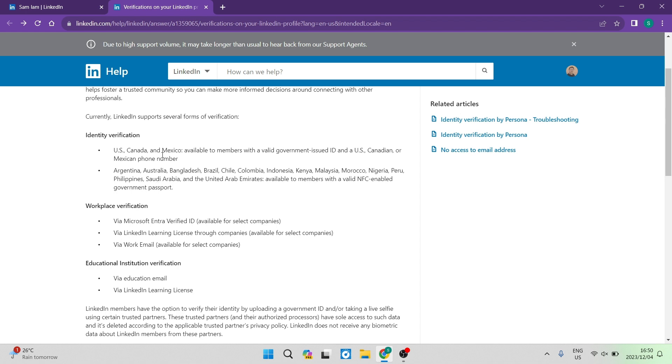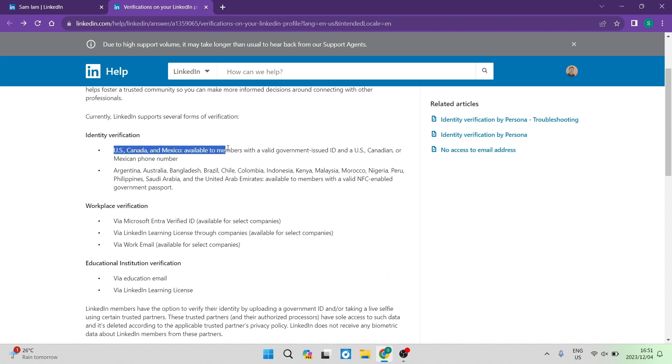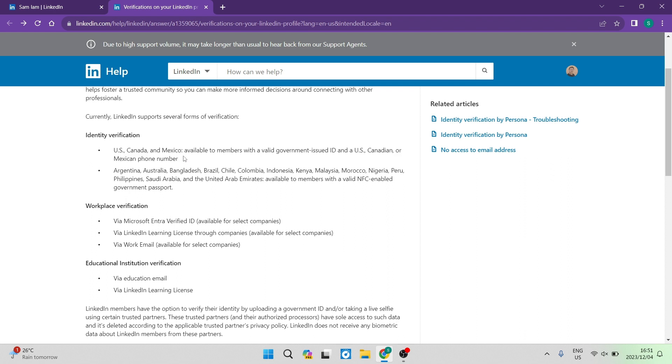So the first thing you can see over here, it says currently LinkedIn supports several forms of verification. Now, the identity verification is available for US, Canada and Mexico. And it is available to members with a valid government issued ID and a US Canadian or a Mexican phone number. So if you fall within that category, this is how you would verify your LinkedIn account.